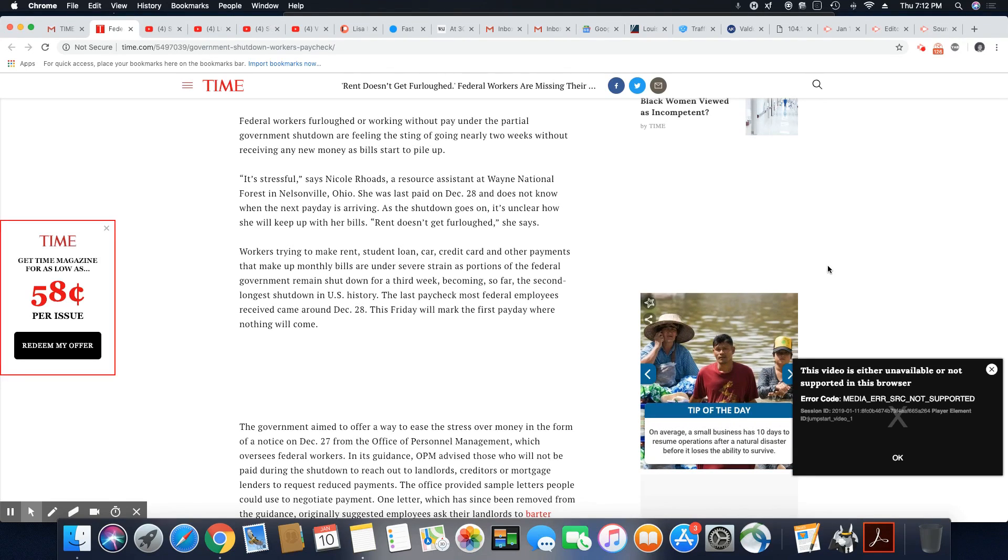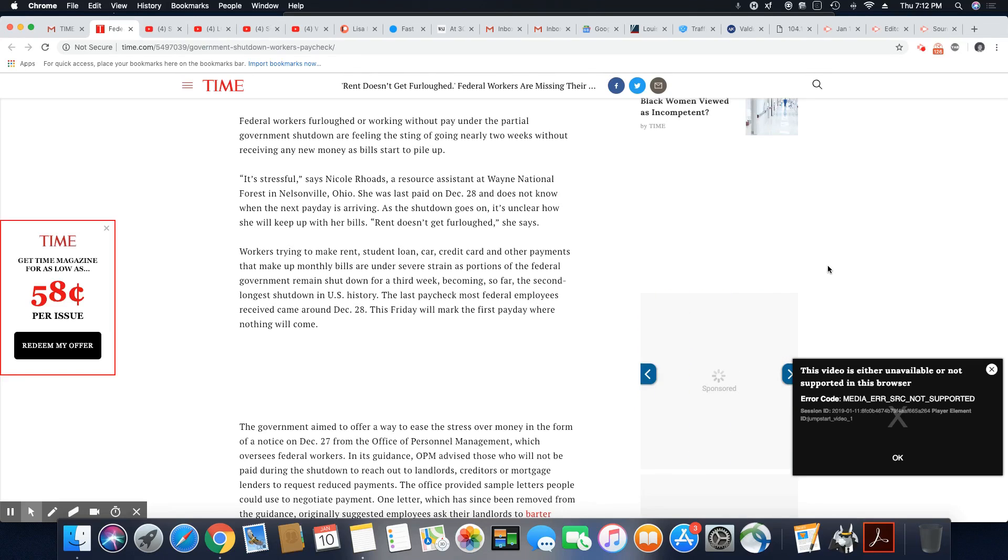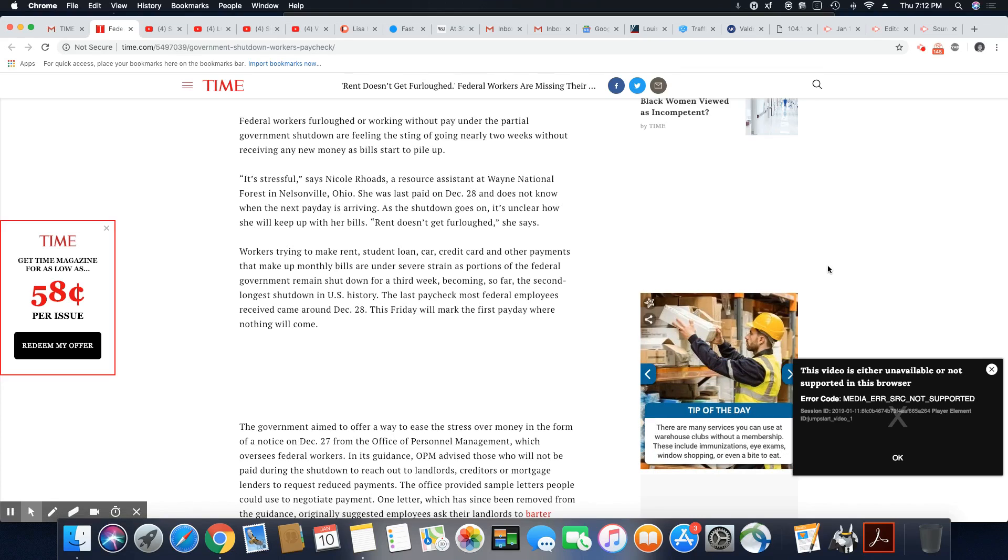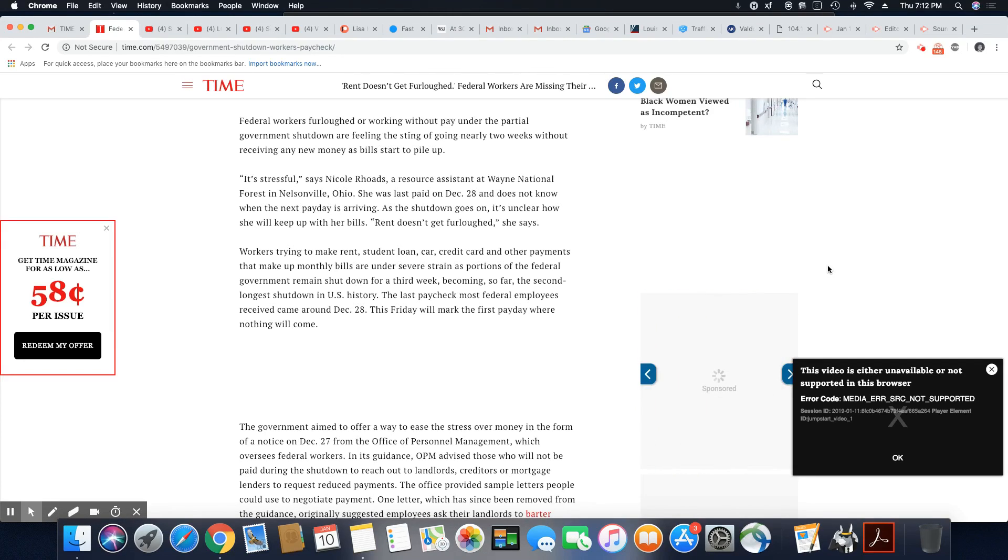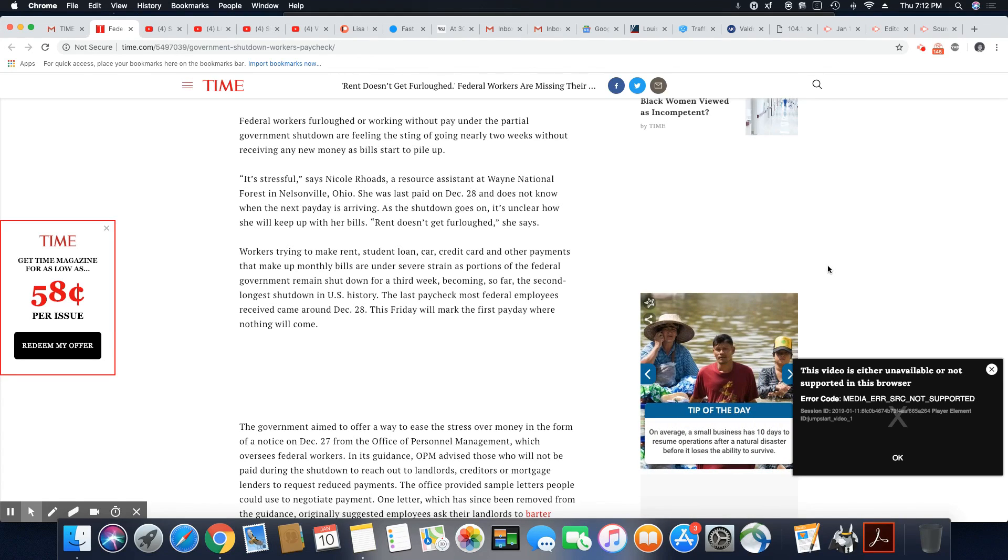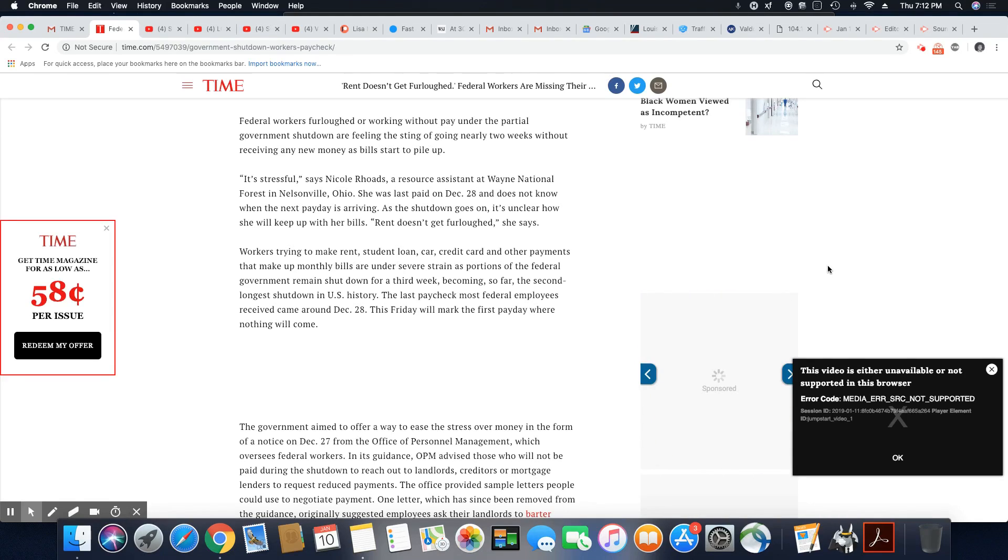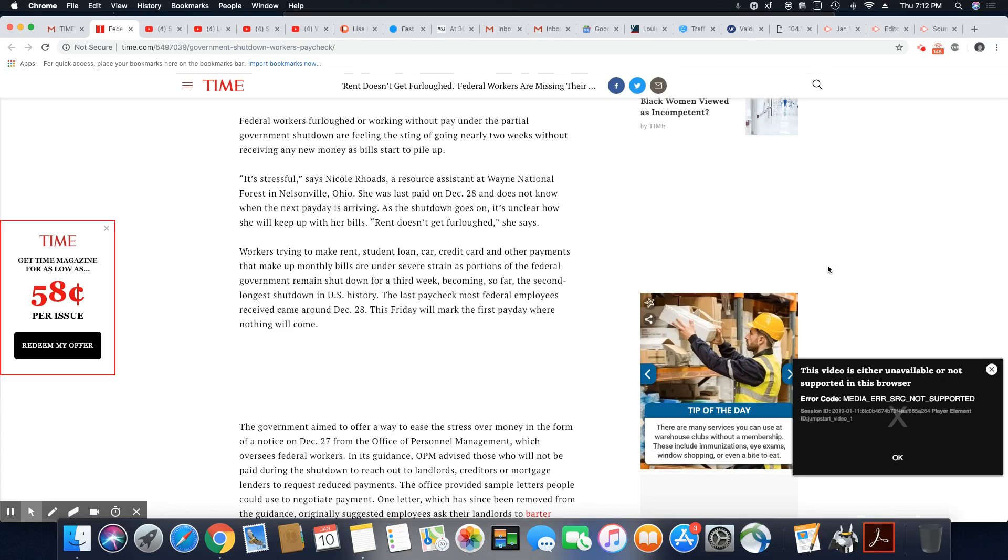Yeah, I laughed when they first shut down because the Trump administration were telling them, write a letter to your landlord. Landlords don't want letters. They want money. Mortgage companies don't want letters. They want money. Maybe that's something that just works for Trump. It sure don't work for the rest of us.